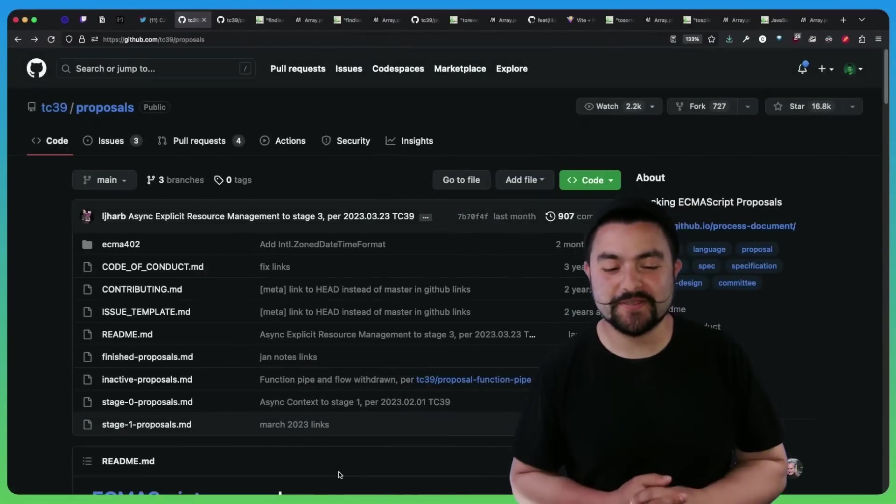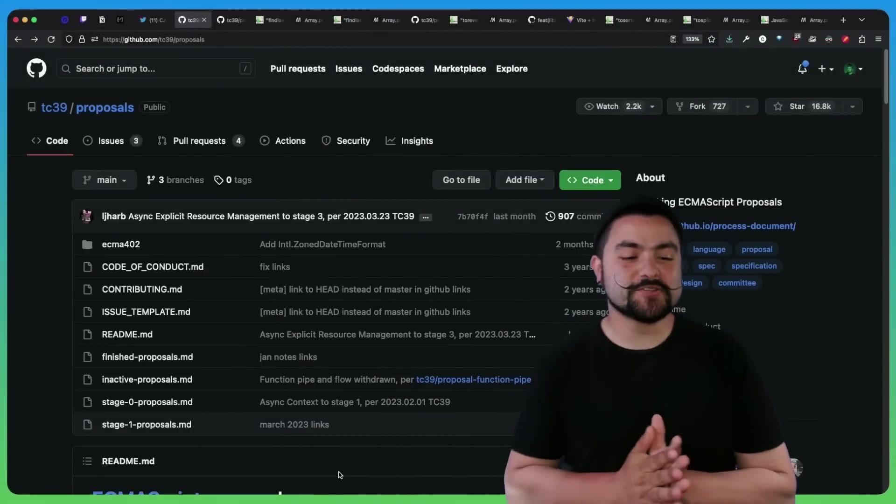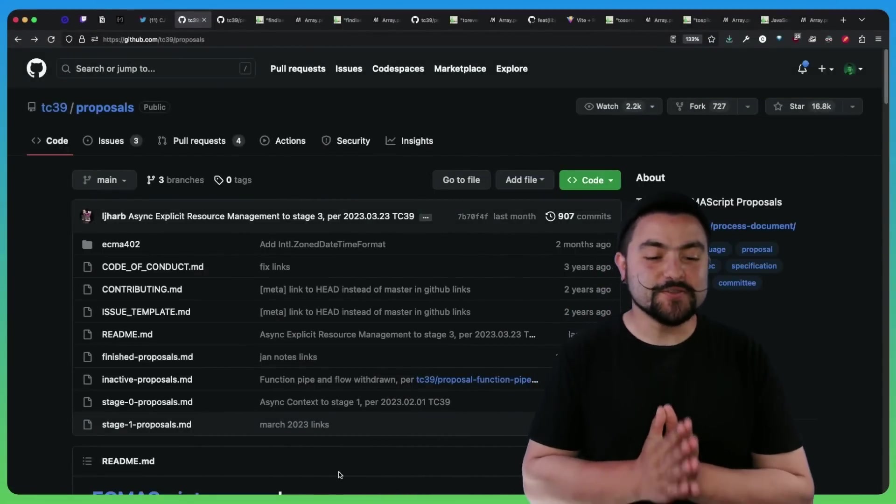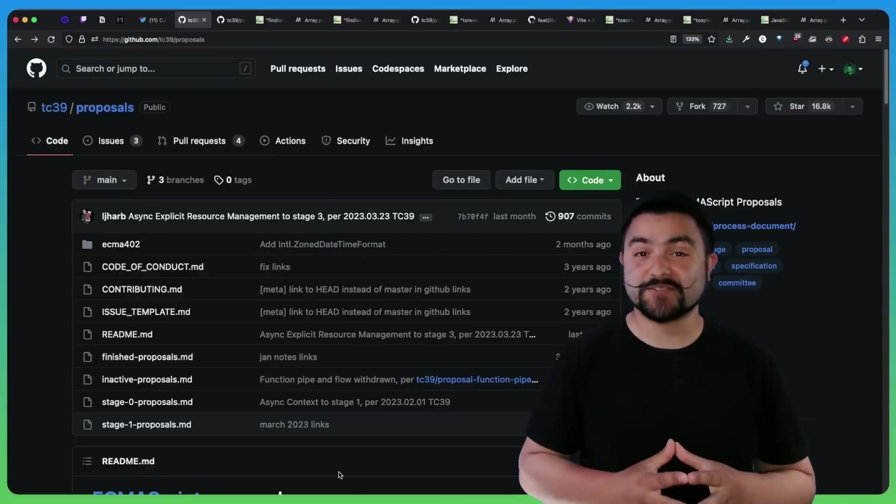Hello, friends. Welcome to Coding Garden. Welcome to this video where I'm going to show you some new array methods that are coming to ES 2023.